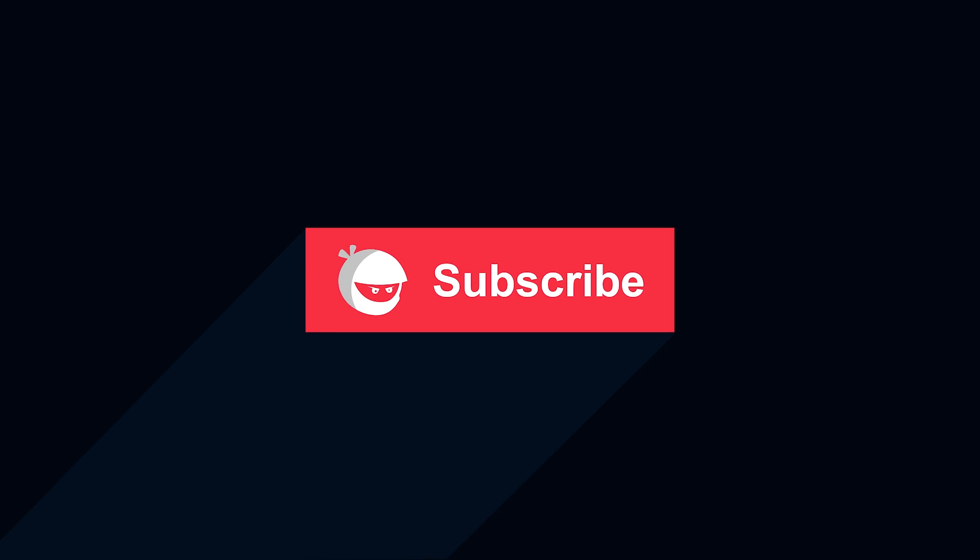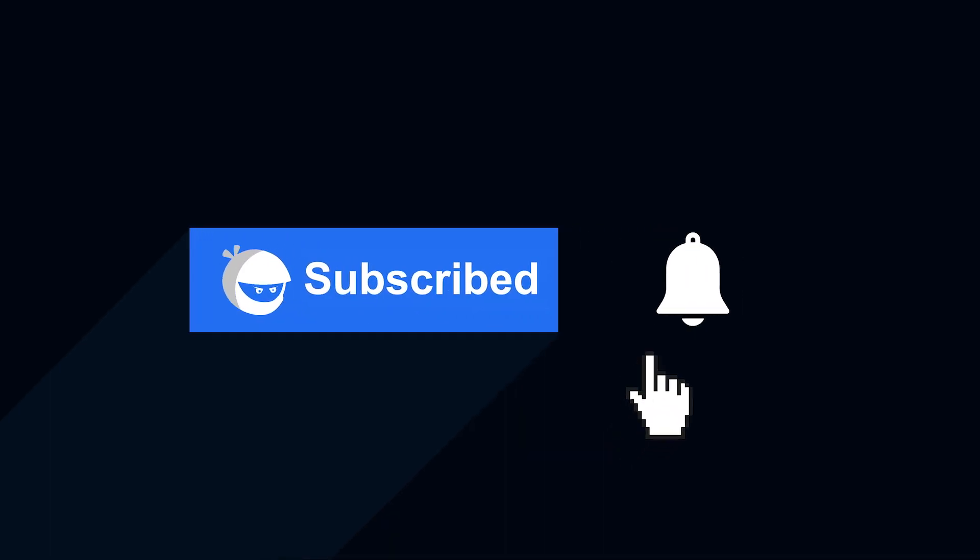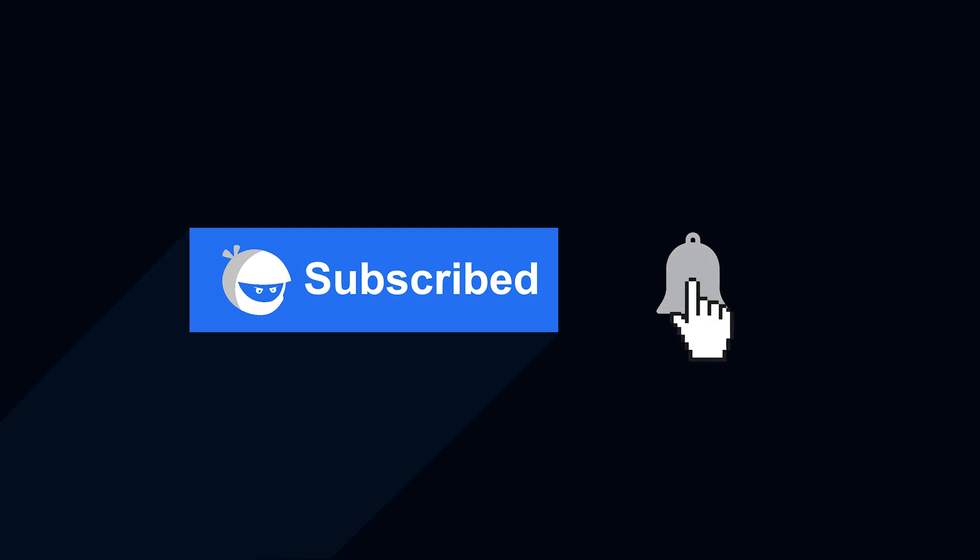For more plugin updates and awesome tutorials, subscribe to our YouTube channel, and don't forget to hit that bell icon.